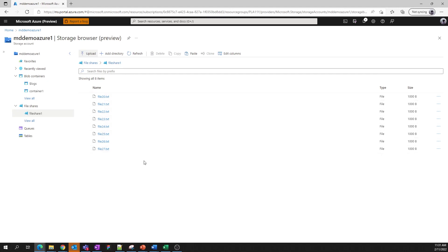We have similar creation and management experiences for queues and messages, as well as tables and entities. In the interest of time today, we won't dive into these specifically.